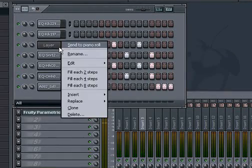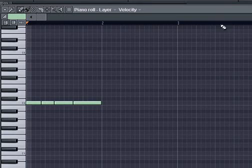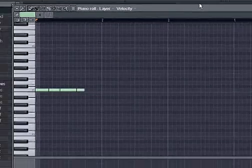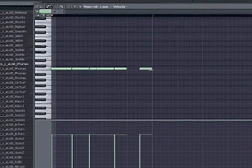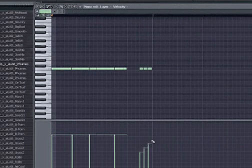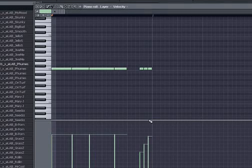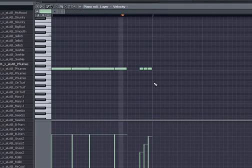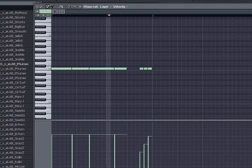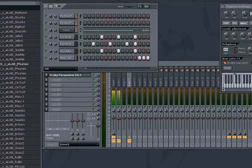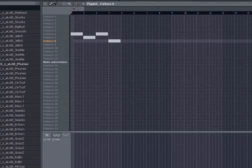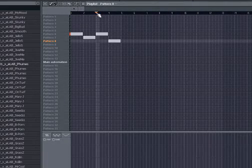What we'll do here is on the kick, open up the piano roll and add a sort of a triplet 16th fill at the end. Give it a little unique flam there. So now we have this.